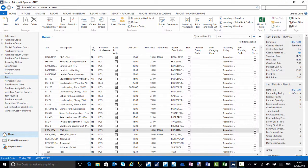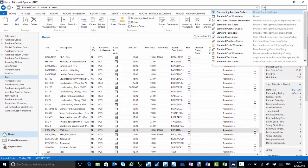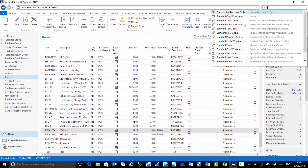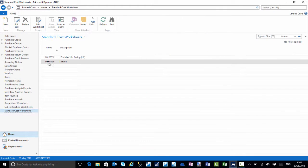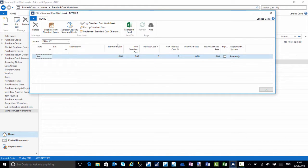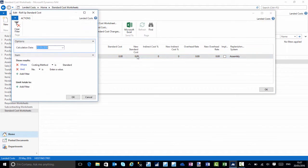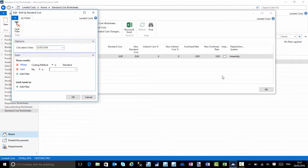As with standard NAV, what we now need to do is perform a standard cost worksheet because we actually have stock against the item. I'll search for the standard cost worksheets. You can either choose the default worksheet or create a new worksheet batch to perform the calculation on. I'll open up the worksheet and choose roll up standard cost.